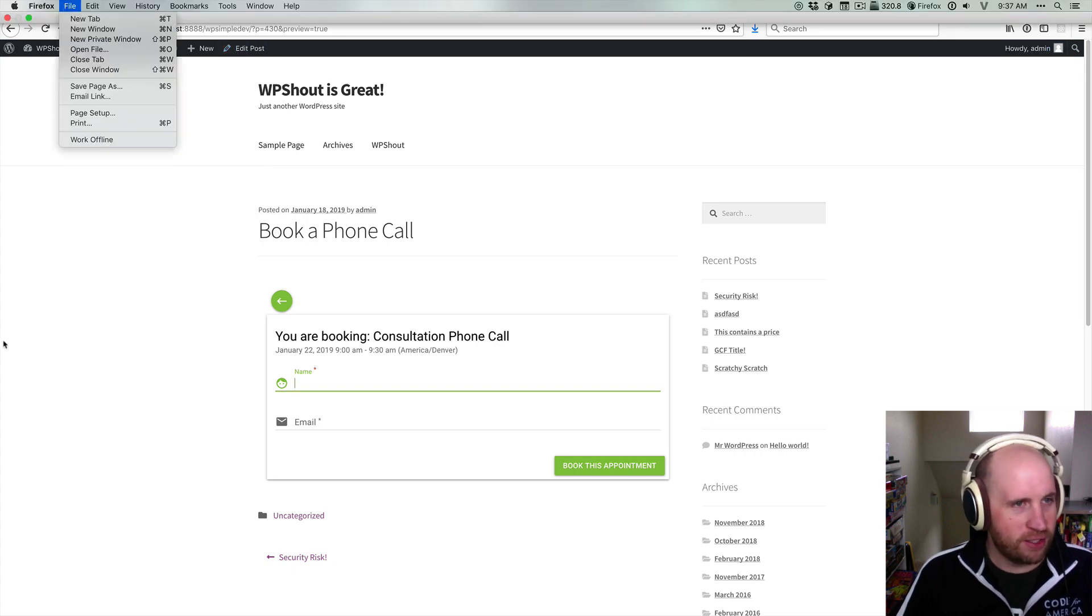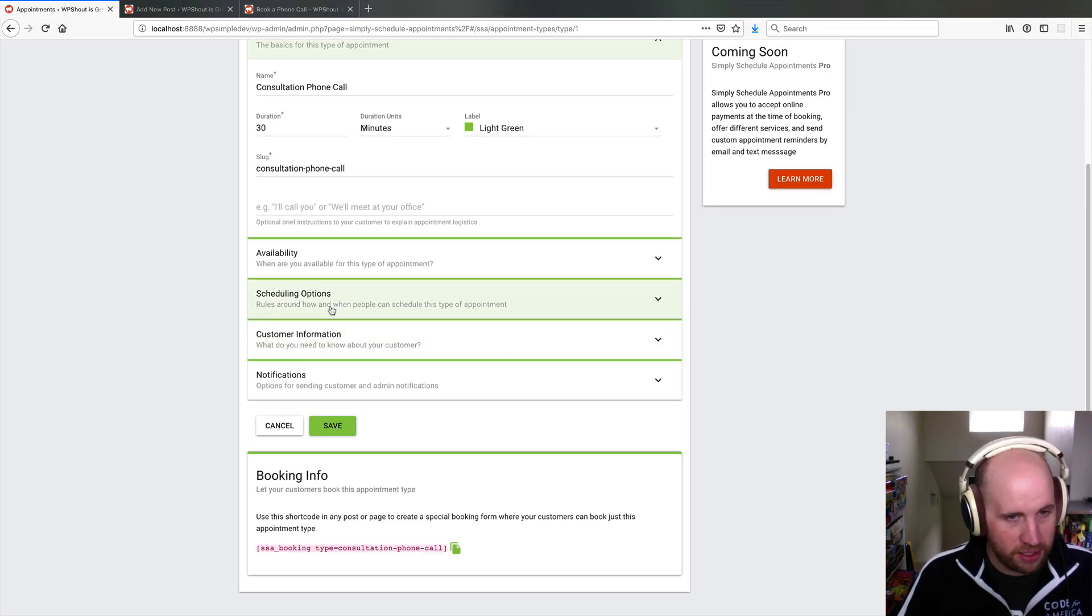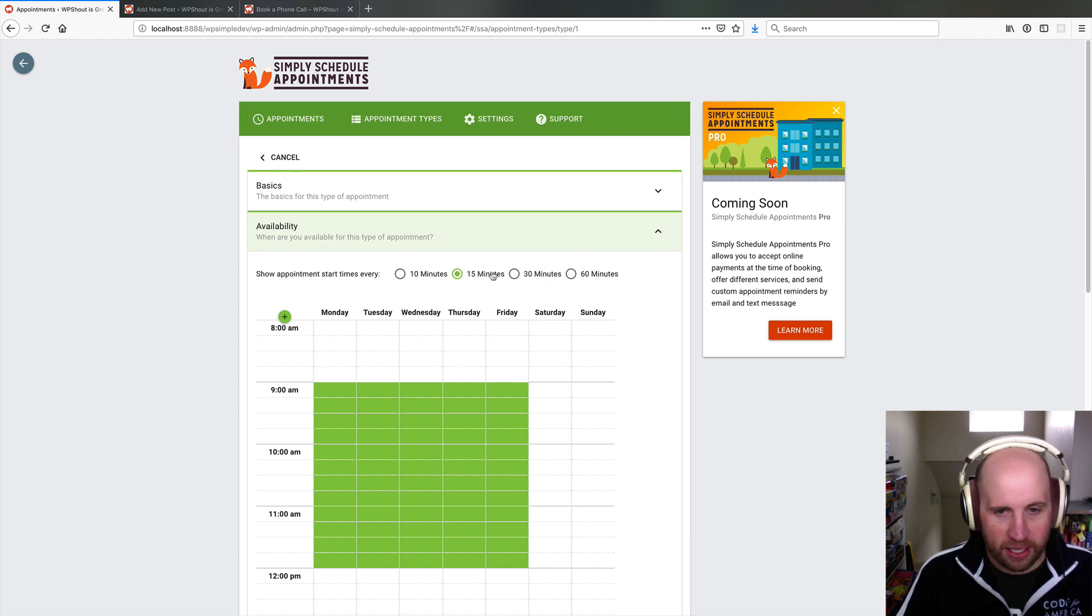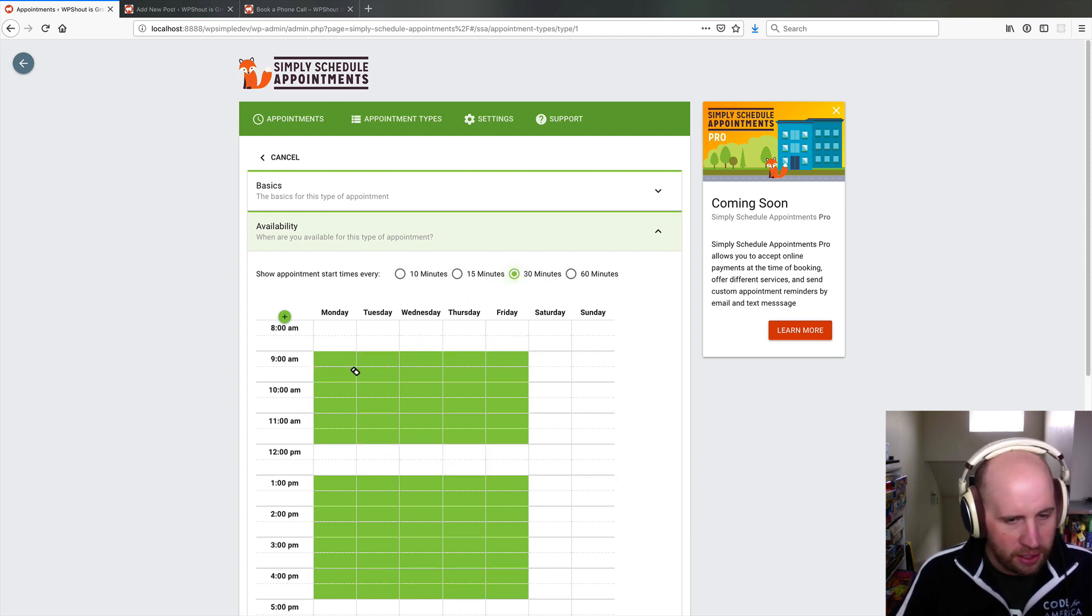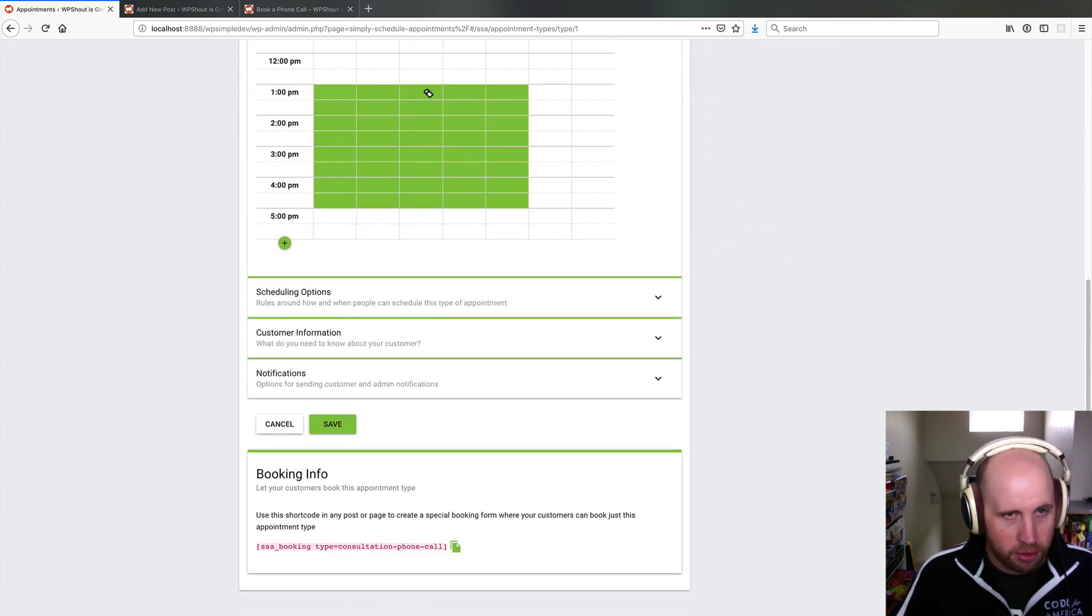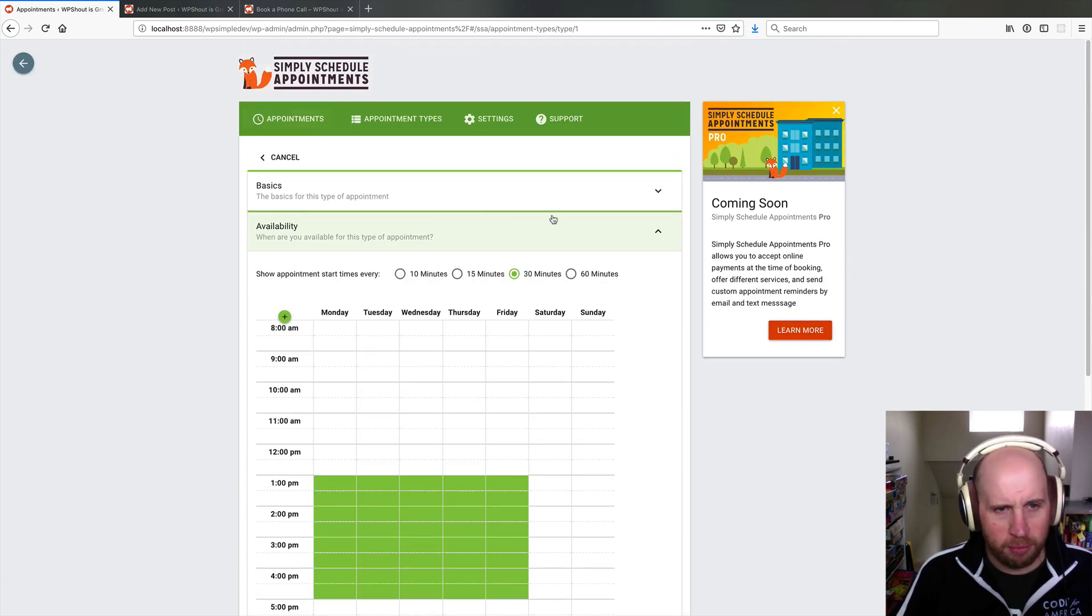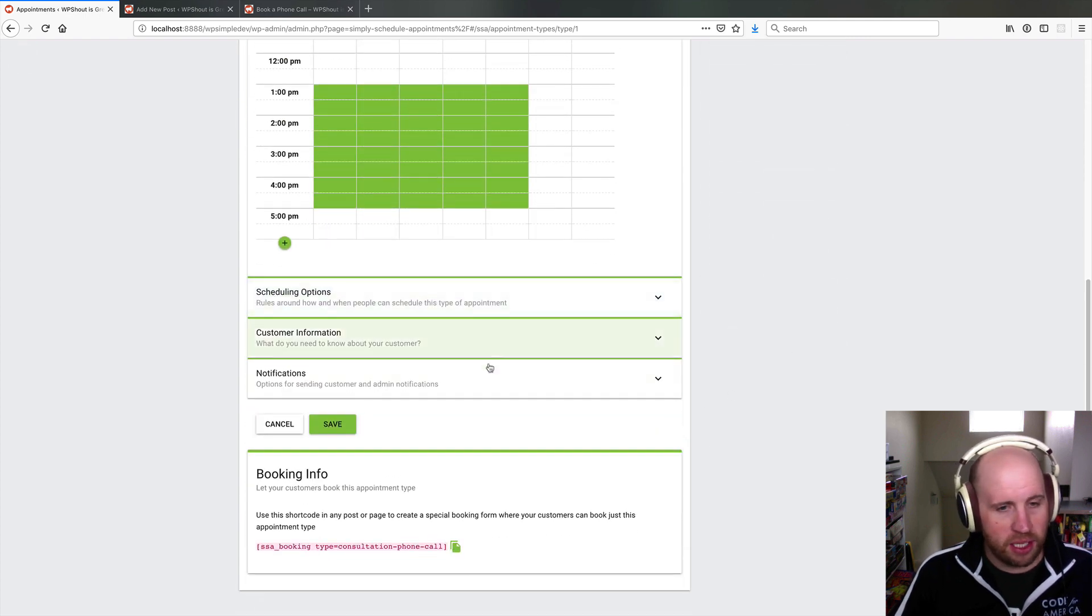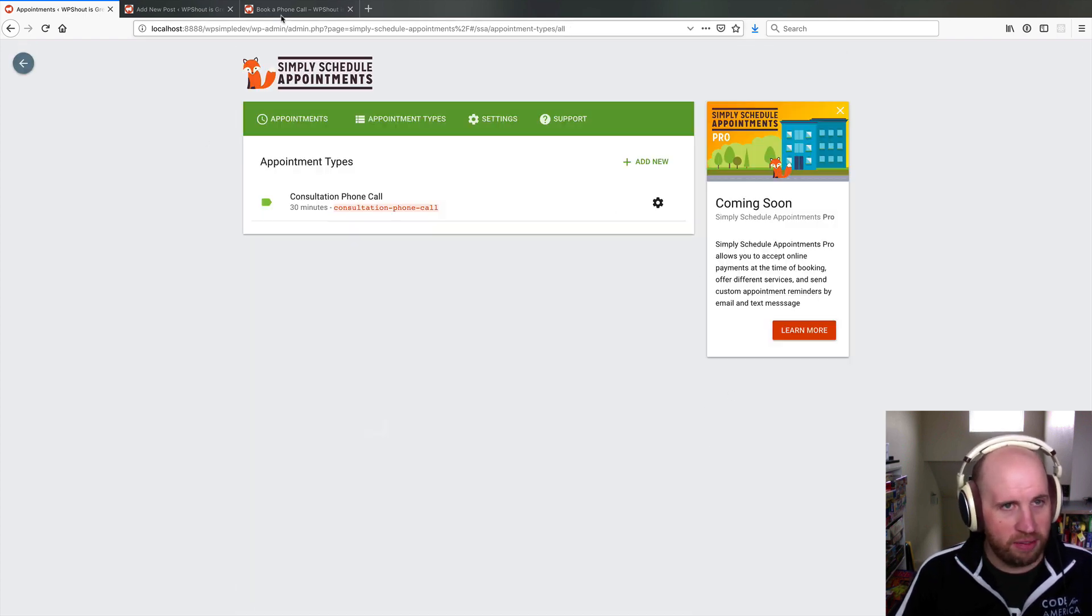We're scratching the surface of the things you can do with it. I can come in here and change my availability to black it out so that I only want to show appointment times that are 30 minutes. I only want to be available between 1 and 4pm. This is probably using my site time zone, but there's a ton of stuff there.